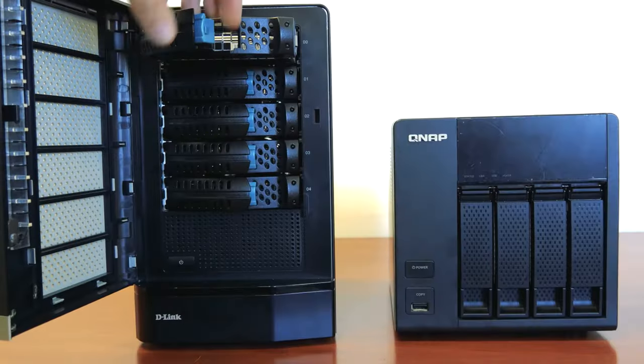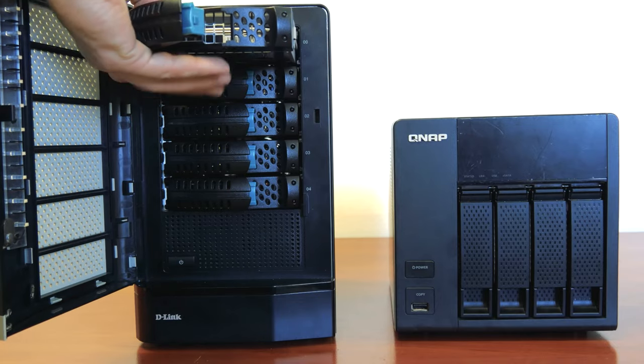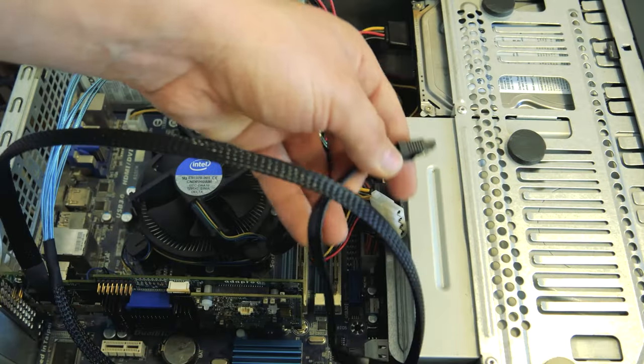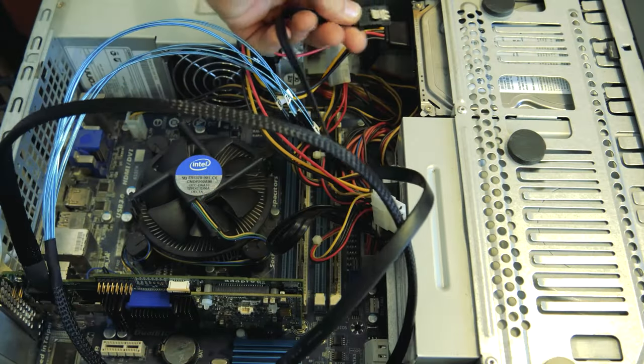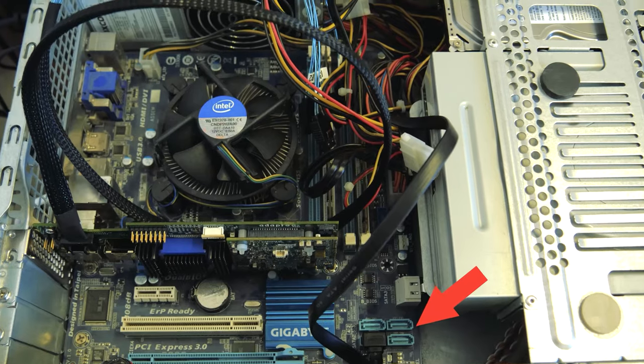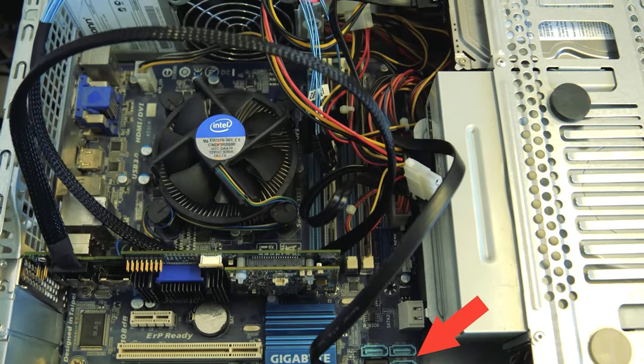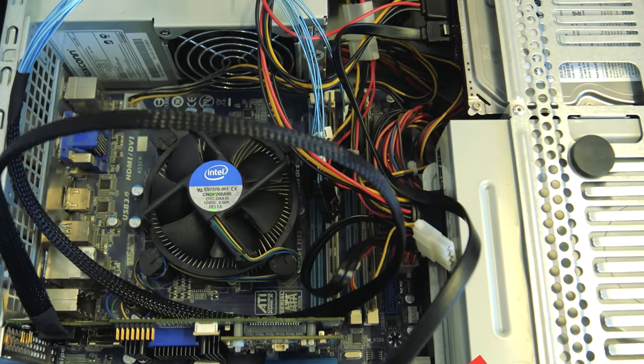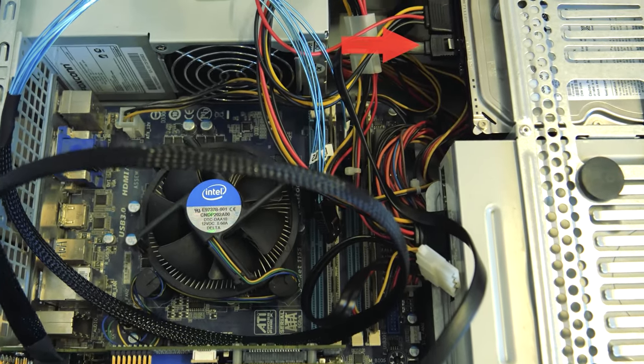To access the disks, they need to be taken out of the NAS device and connected to a computer directly. If the operating system of this computer suggests initializing or formatting the disks, don't do that, because it will make recovery a lot more complicated.